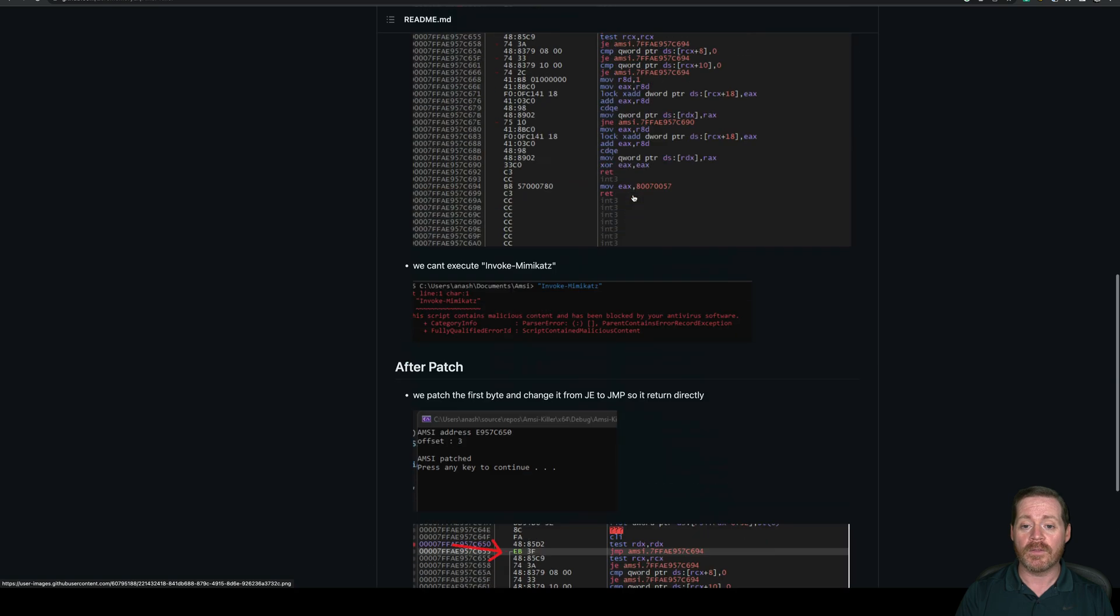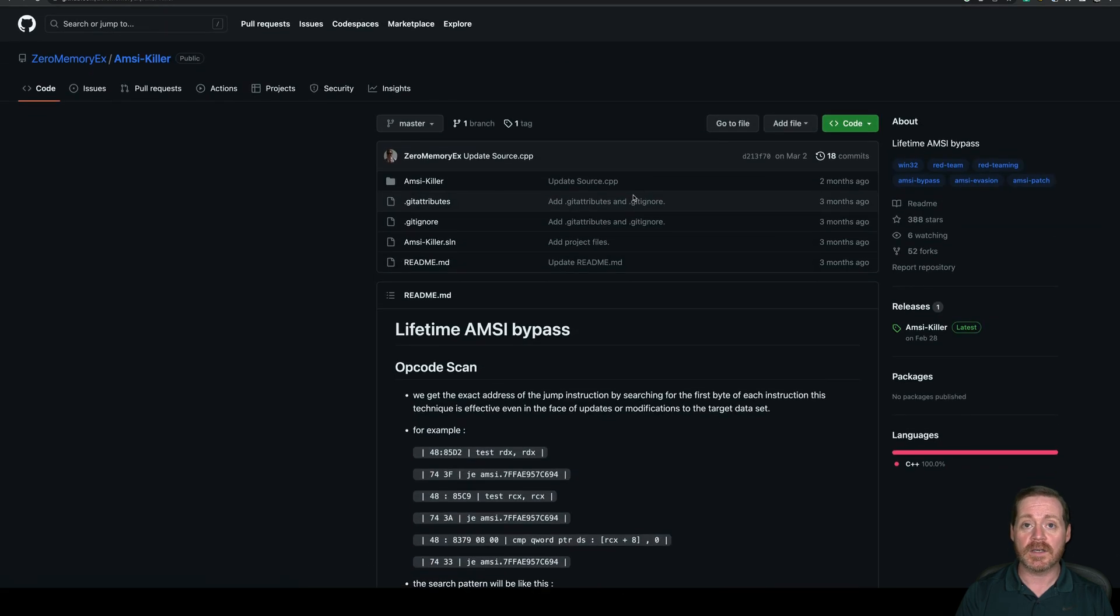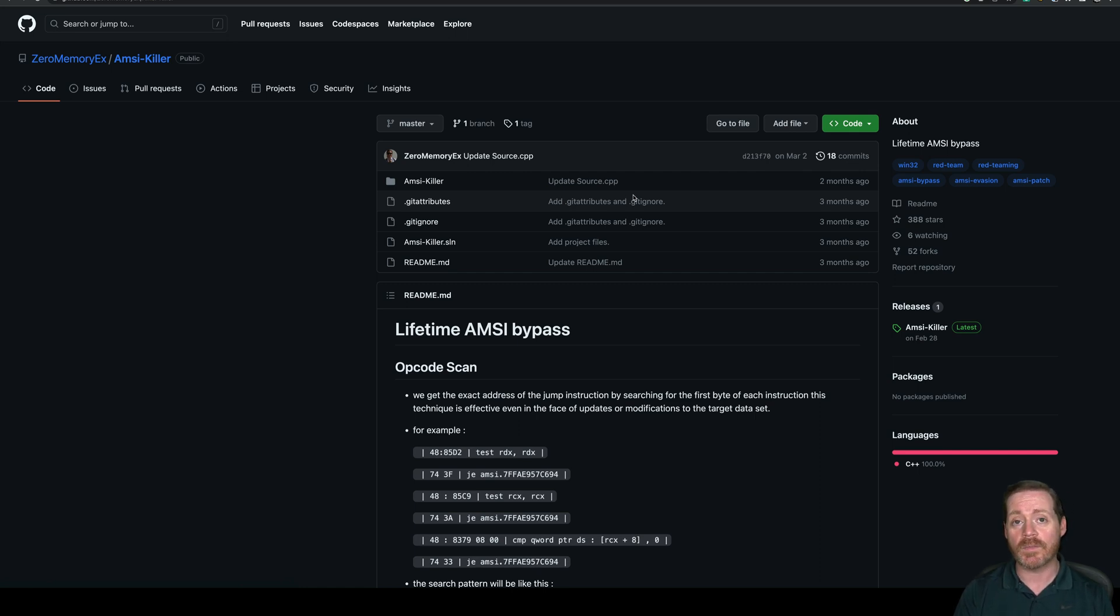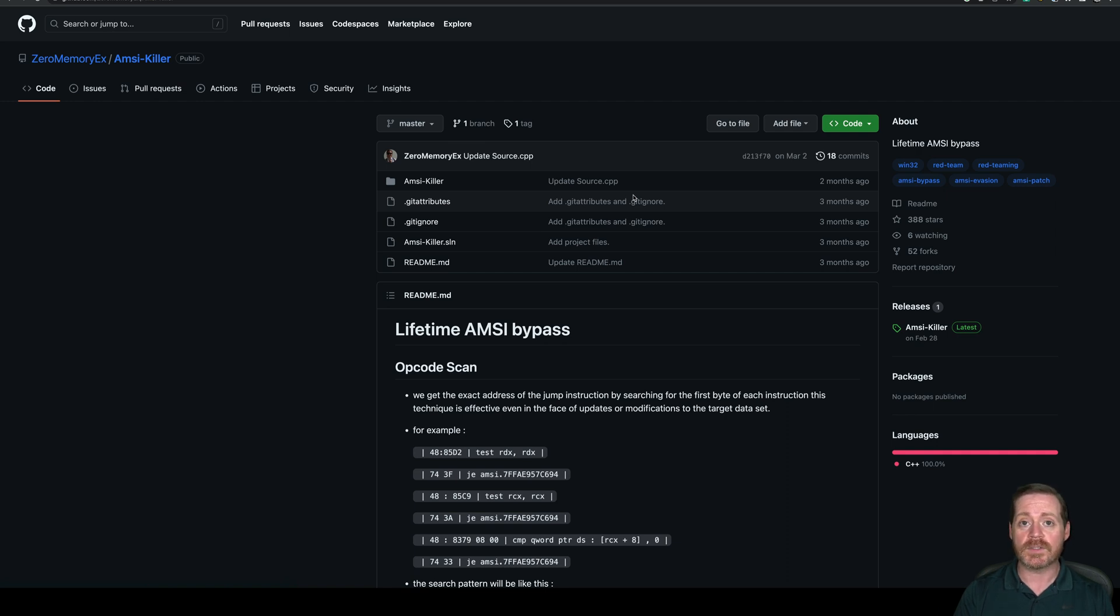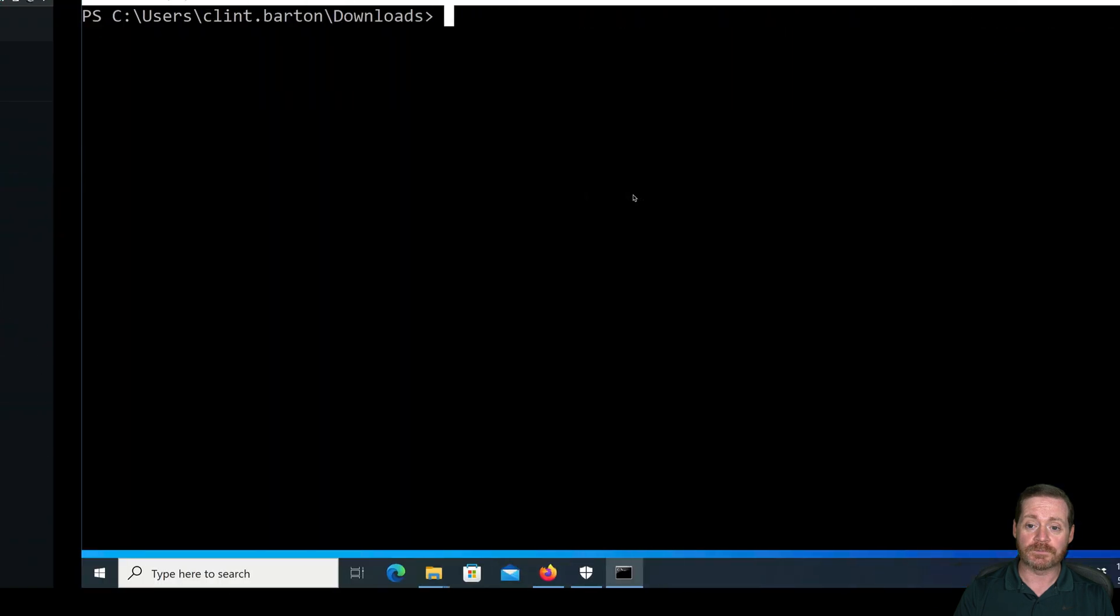Now, the significance of this is that it's a packaged executable. A packaged executable, while useful, is not so great when you're trying to use PowerShell as your attack vector. You're trying to be in memory. But this is an interesting way of bypassing things if you absolutely must. So let's take a look at how this works.